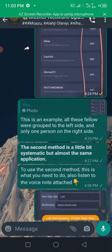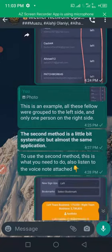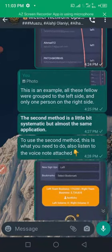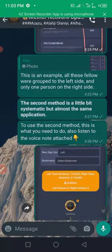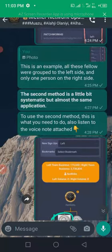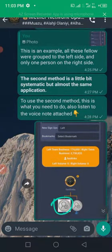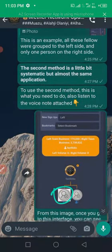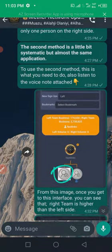The second method is a little bit systematic but almost the same application. To use the second method, this is what you need to do.